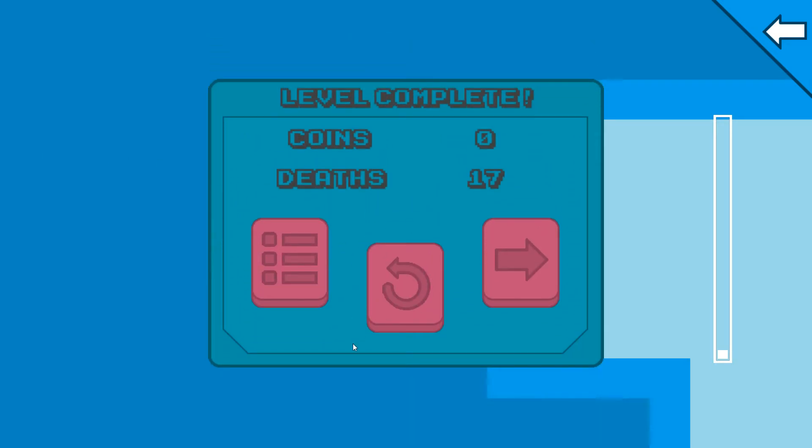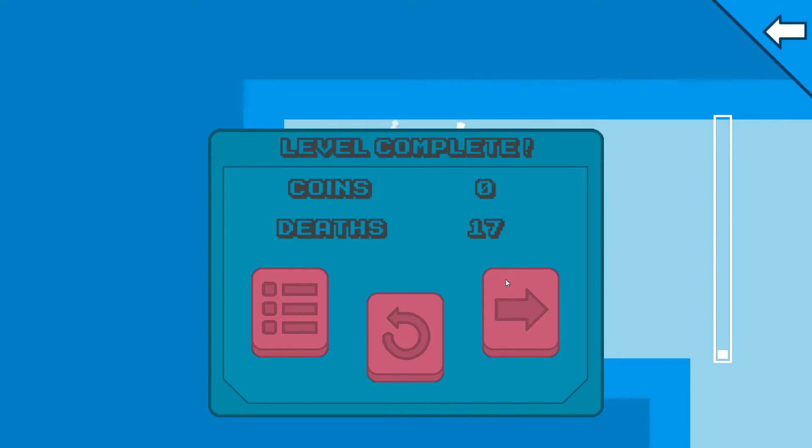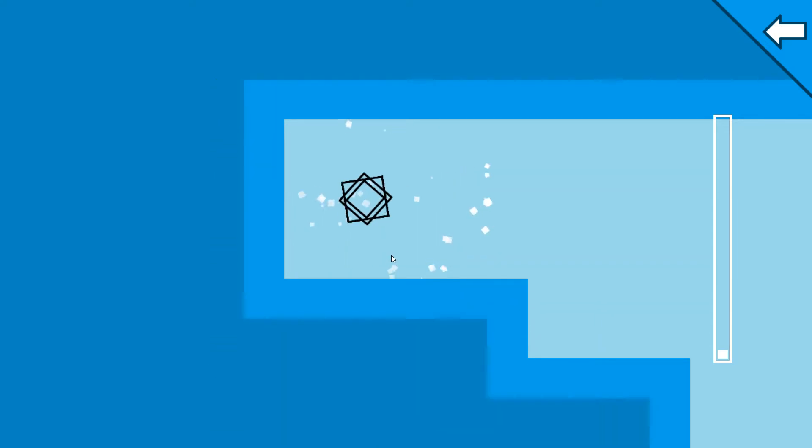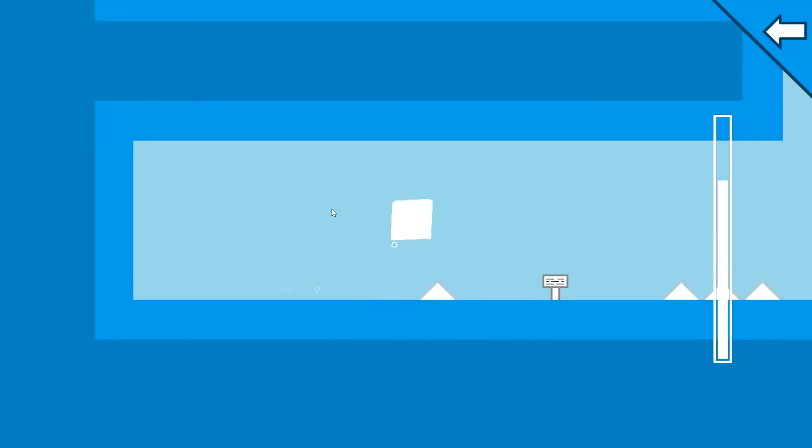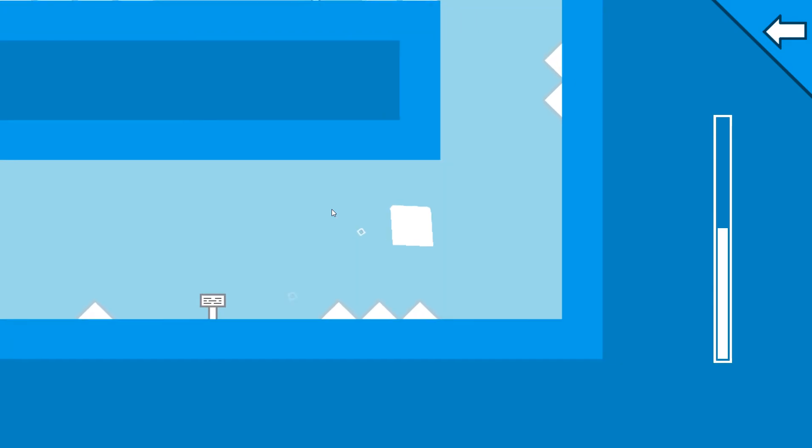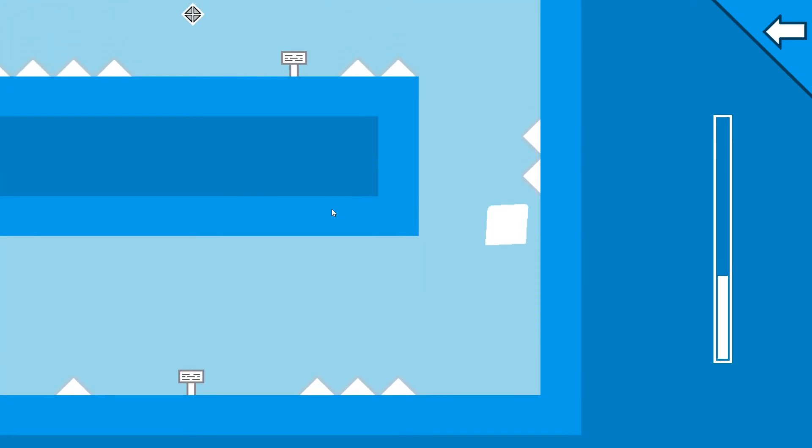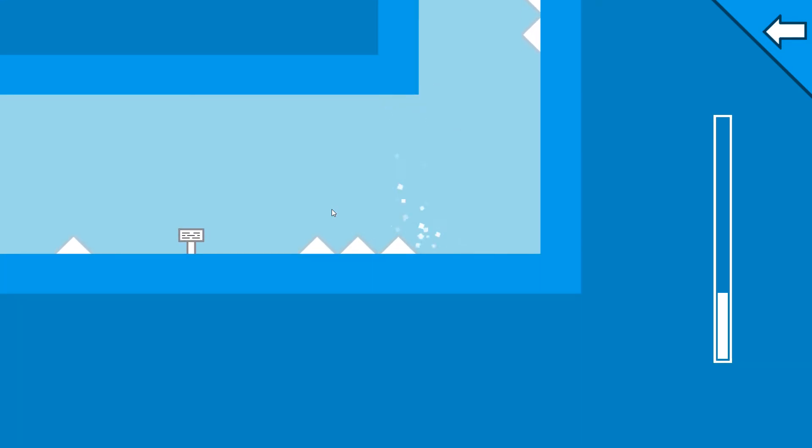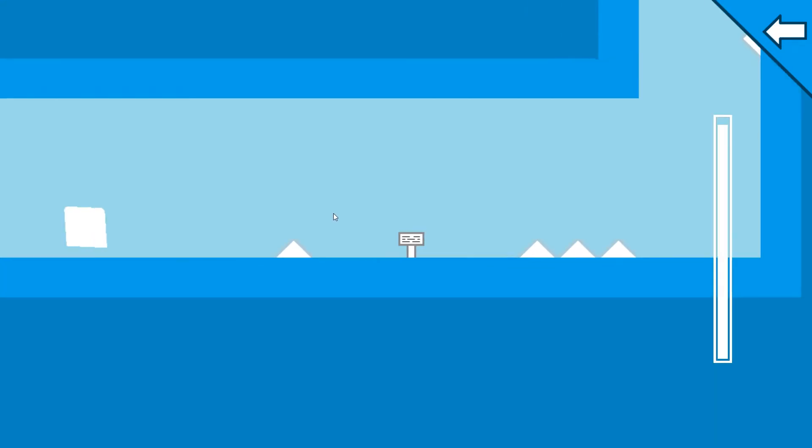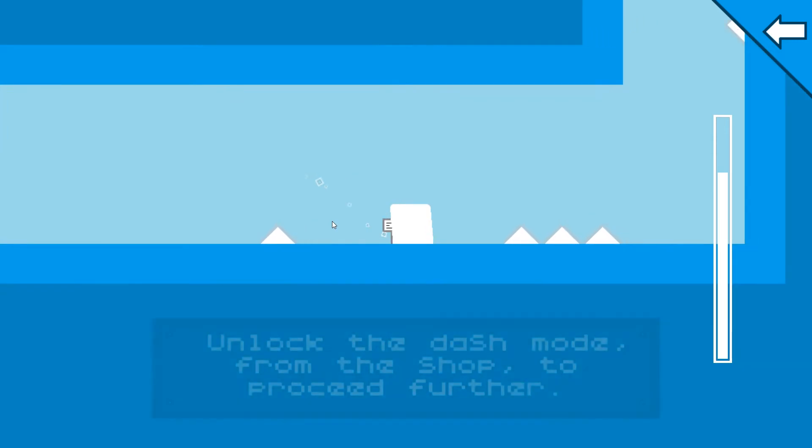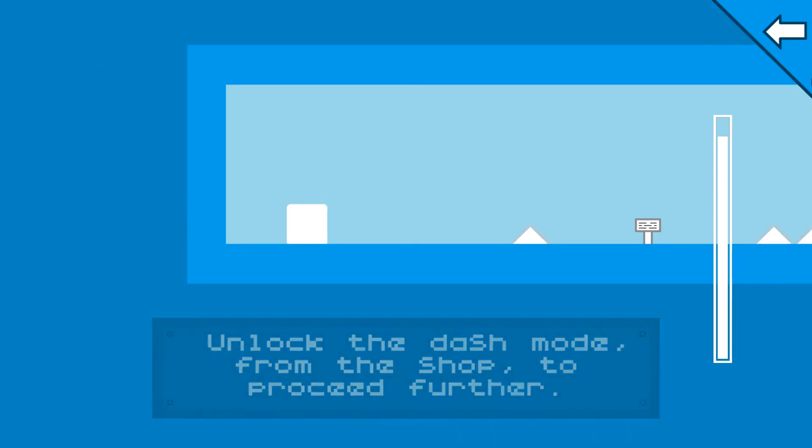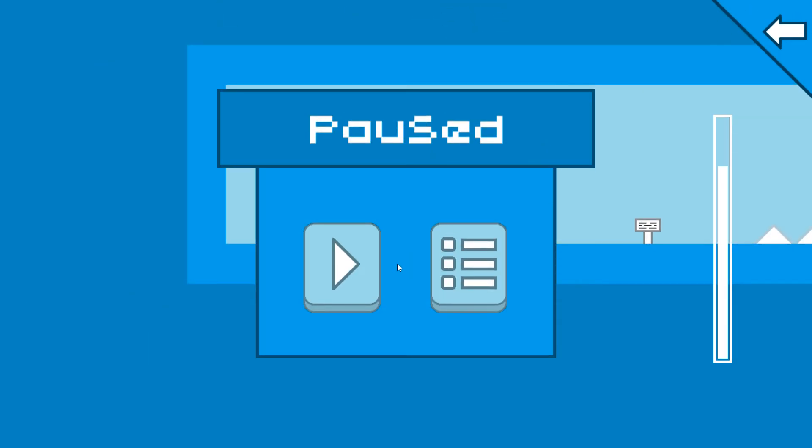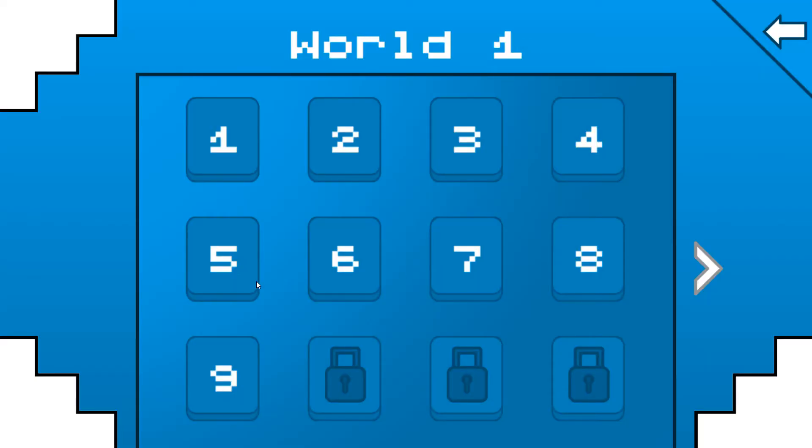But you can see that kind of annoying, interesting colour scheme. I can't really say I dislike it. It's quite nice. And I do like the overall blues of things. See, yeah. I presume these start to get more and more complicated. I locked the dash mode from the shop to proceed further. Okay, so we're going to have to go to the shop apparently. Let's go to the shop. Shall we? Why not?